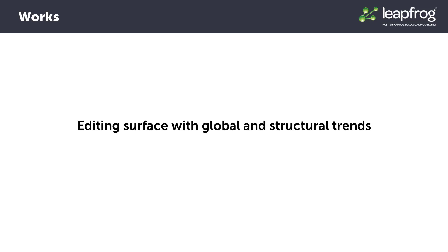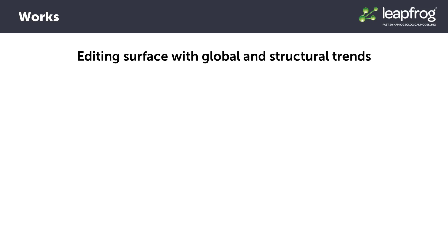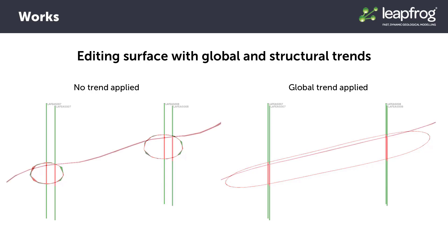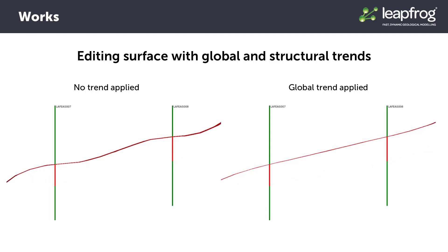Amongst the most powerful and useful surface editing tools in LeapFrog are the global and structural trends. These tools allow you to control and refine the orientation and continuity of surfaces and volumes in LeapFrog. While trends typically have more influence on intrusion style surfaces, they can also be very helpful for orienting deposit and erosion style surfaces that are built from minimal input data. They can help guide the surface in the intended direction.